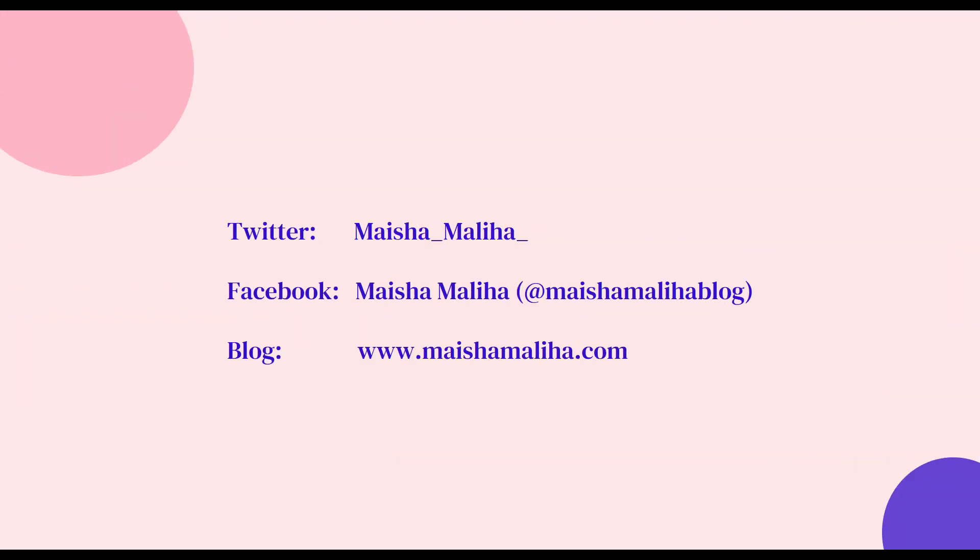If you don't understand anything, let me know in the comment section. Also subscribe to my channel and like this video. Don't forget to follow me on social medias. I've linked them down below also in the screen. Thank you.